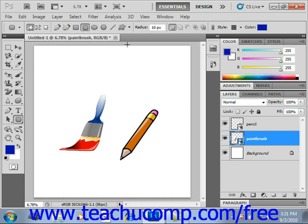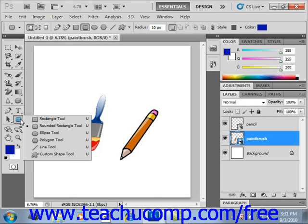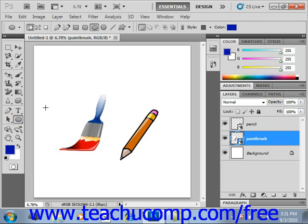To create a new shape layer with a shape in it, right-click the shape tool button in the toolbox. It's located right here. Then select which of the shapes you'd like to draw. Give it a click and you'll see up in the options bar that our options change. So let's take a look at all the different options that we have.